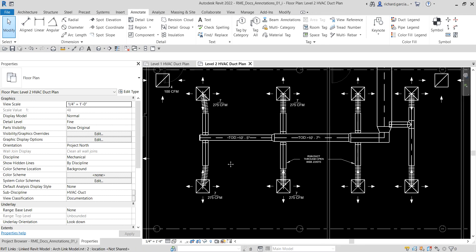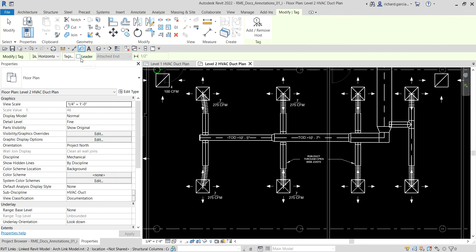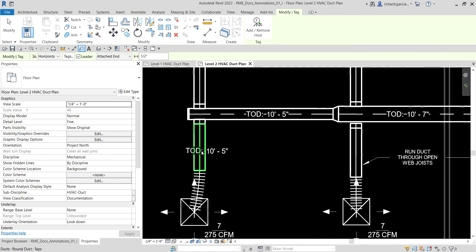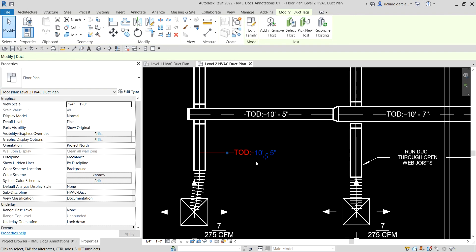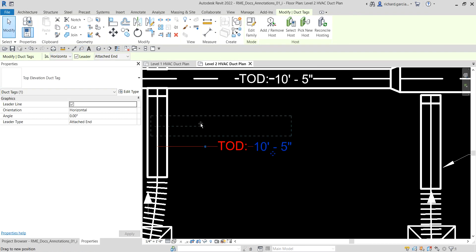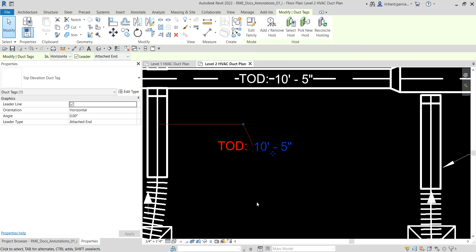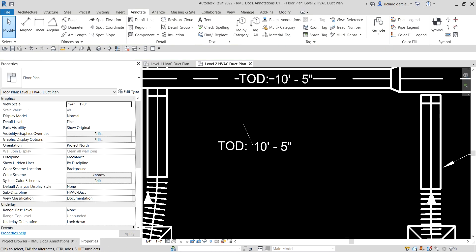To tag elements with a leader, select the tag tool and check the leader option. Click the element — for example a duct — and drag. Then select Modify to finish. You can click the blue node to adjust the leader line position.